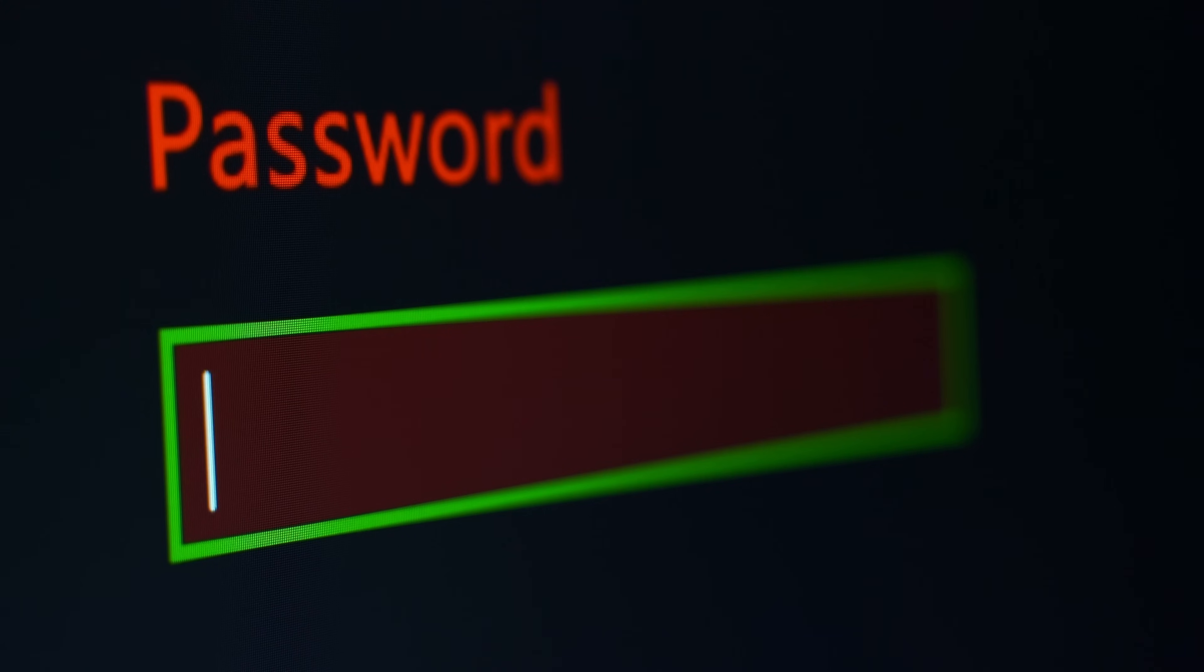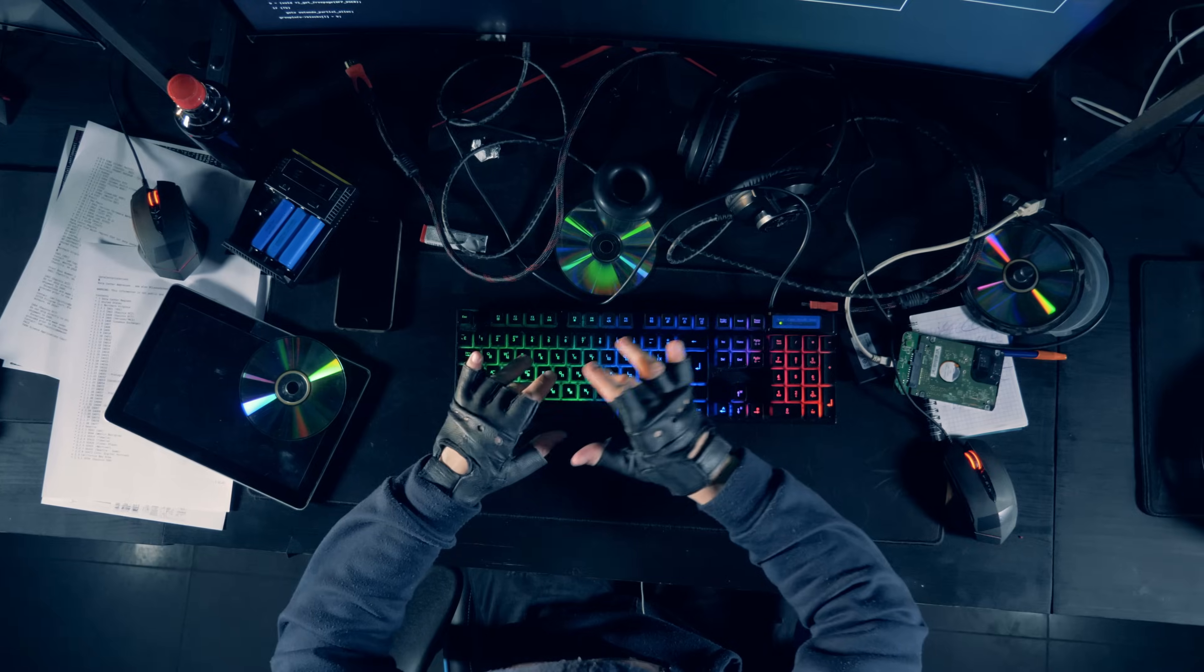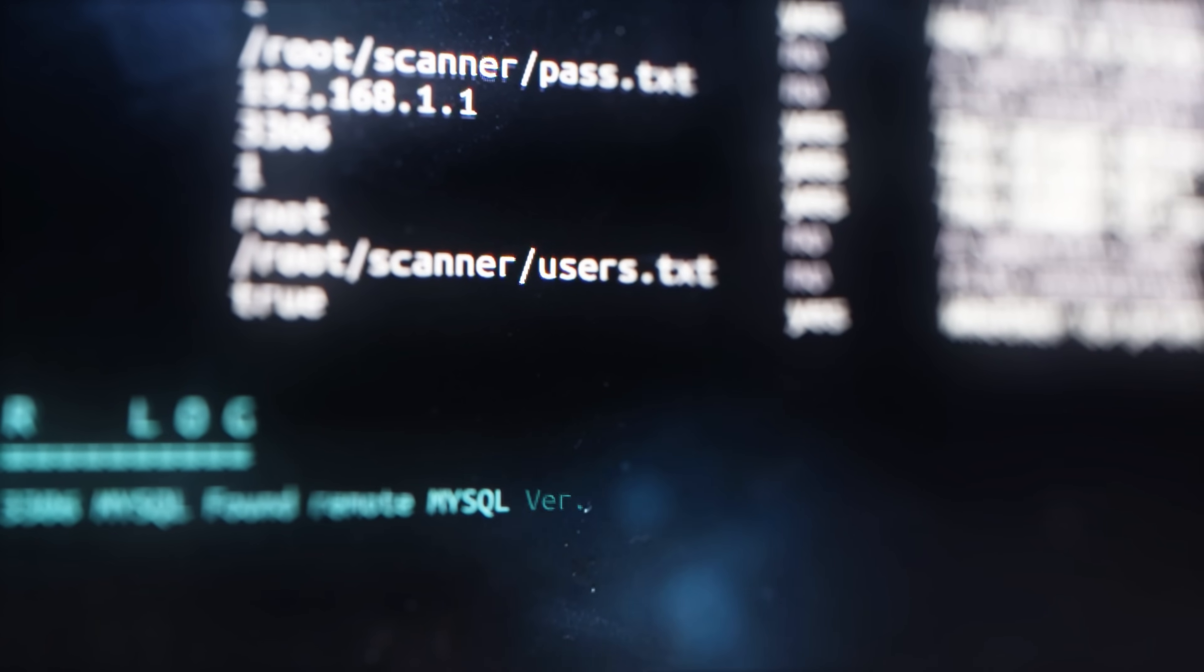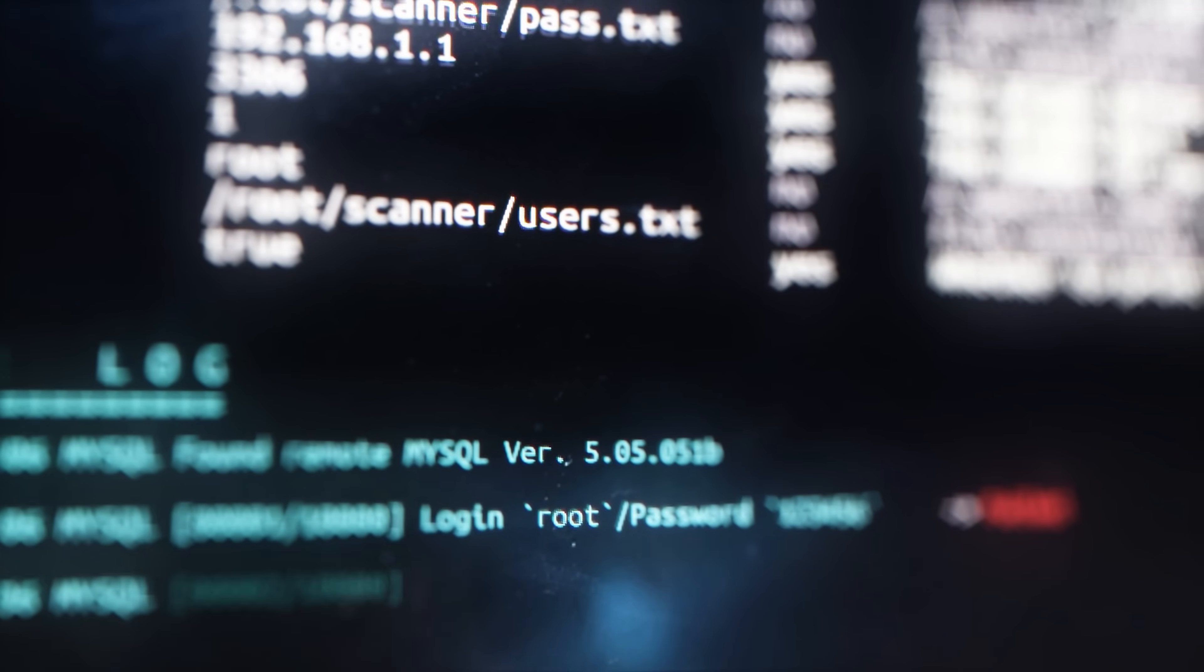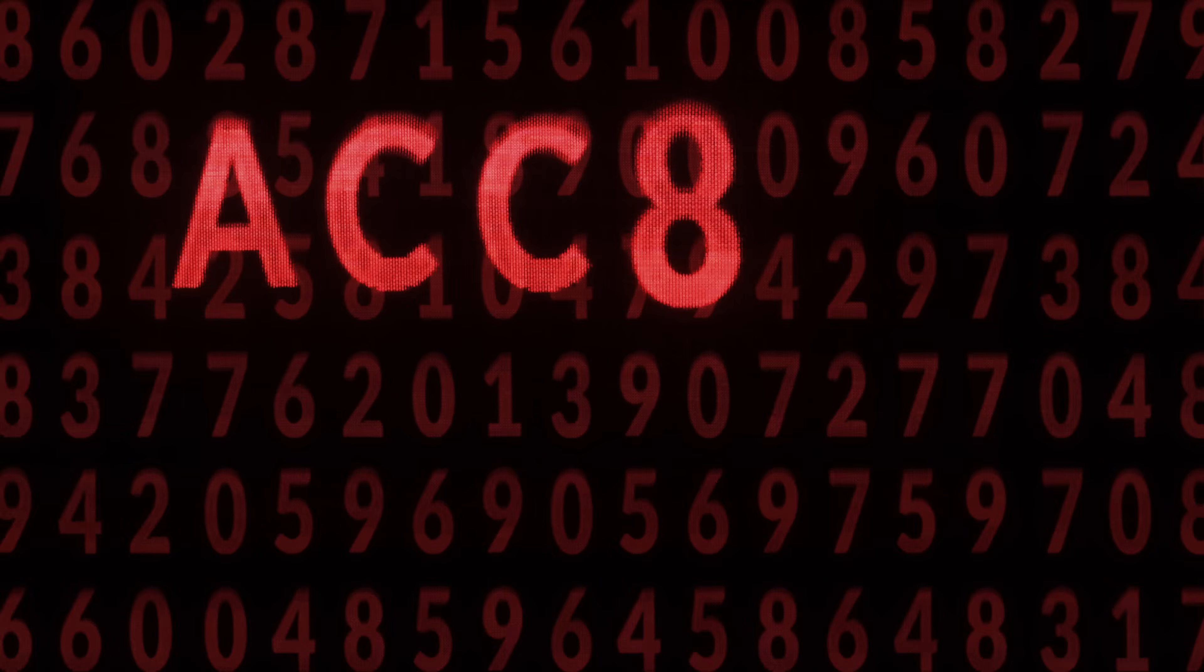When you first scan a website, you're targeting its login page. Once you uncover the login page, you'll be typing away as a script kiddie to try out all possible combinations of usernames and passwords. But typically, within three to five tries, you realize that you get blocked out.